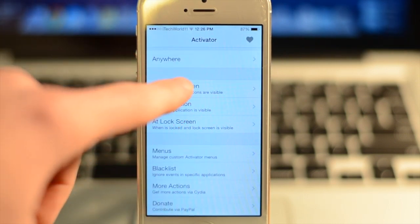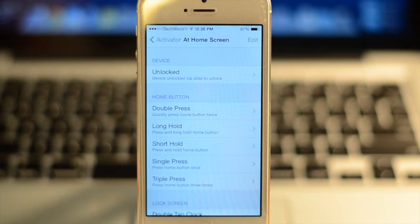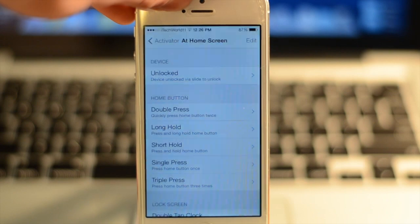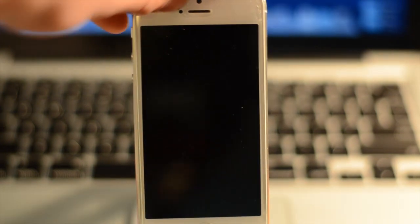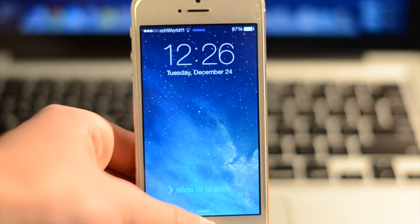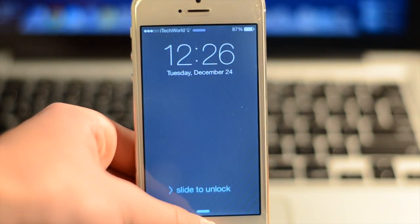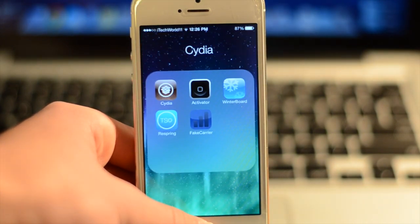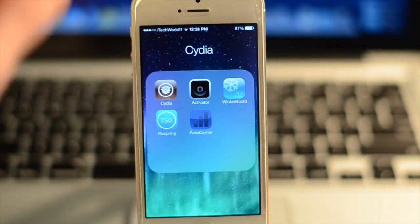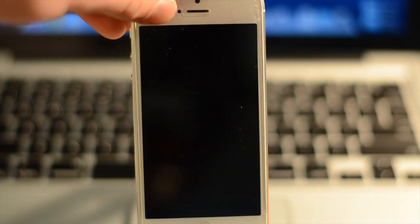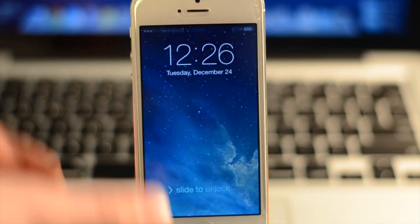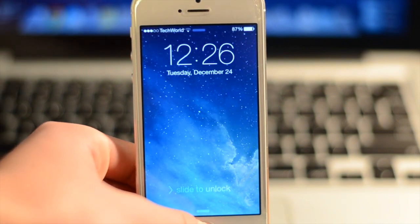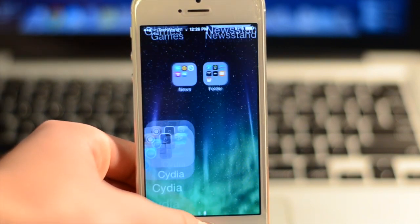The reason I really like this is because I set it so whenever I hold down the home button while in the lock screen, it will unlock my device. I have a video on this, so you can check it out in the description. It basically allows you to get Touch ID on an iPhone 5 or any device besides the iPhone 5S. All you can do is hold down the home button while you're in the lock screen and it will unlock.